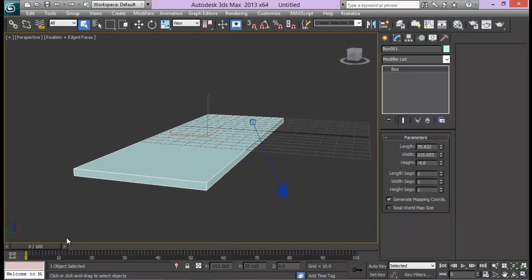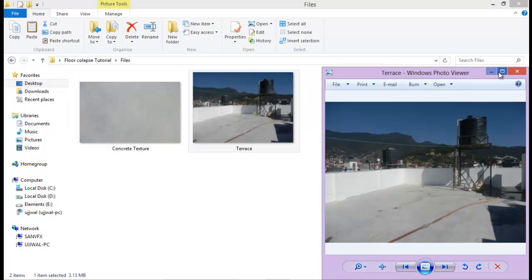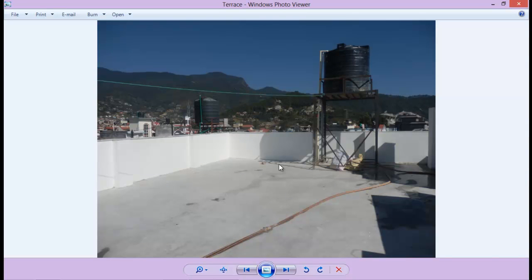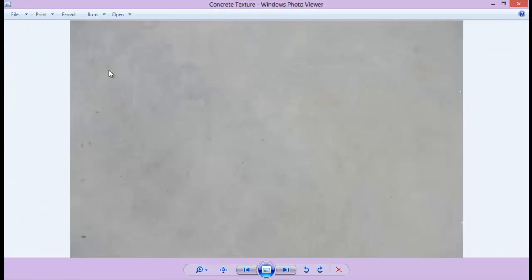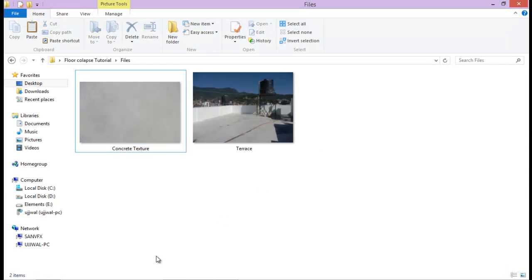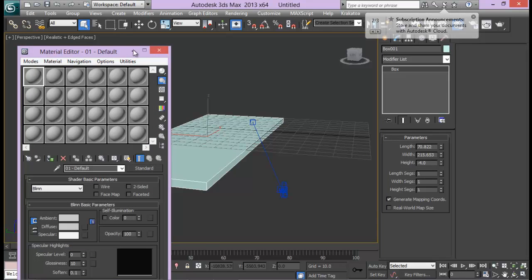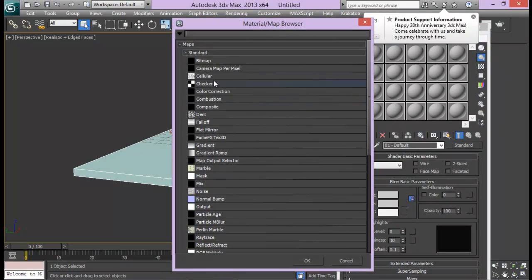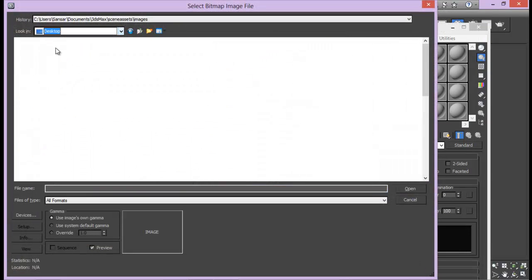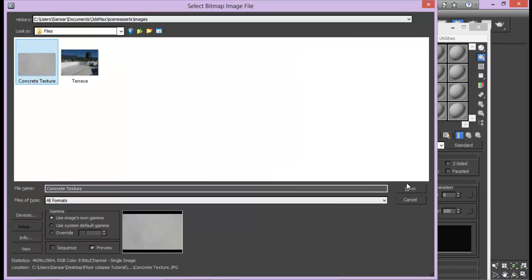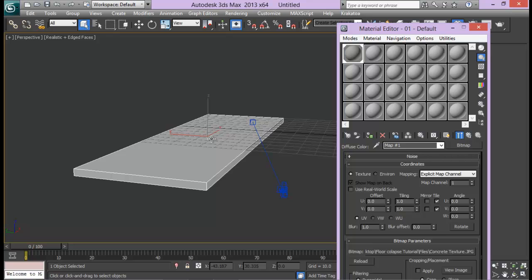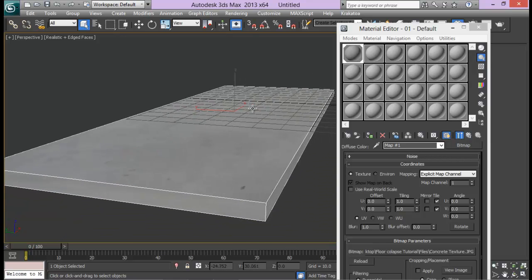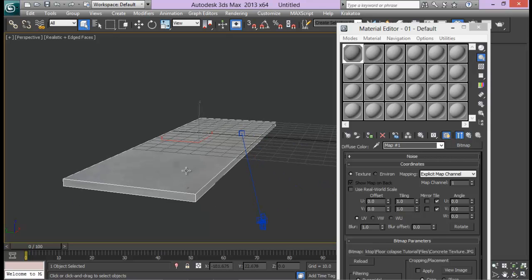This is a pretty simple scene. The floor is a plain grey color with a simple texture. We'll be covering the other parts with fragments so we won't need to do hard texturing. I have just a plain simple concrete image. Let me press M to open the material editor, add a Bitmap on the diffuse channel, browse to the concrete texture, apply it to the object, and show shaded material in viewport.